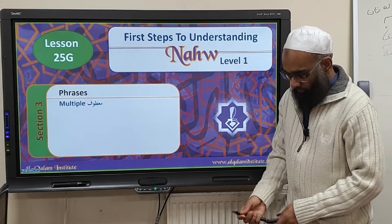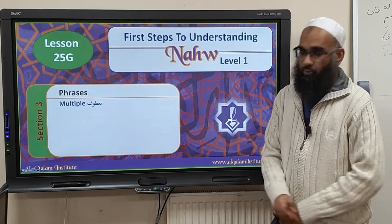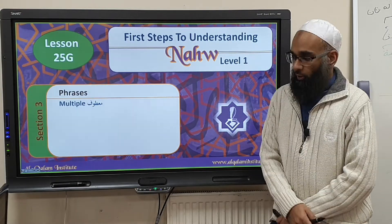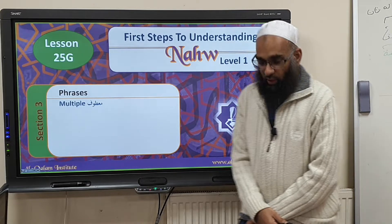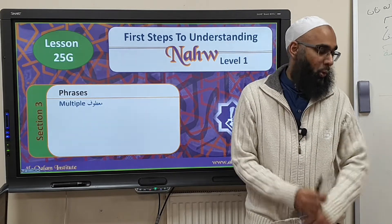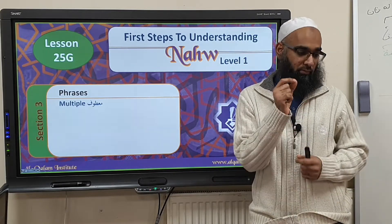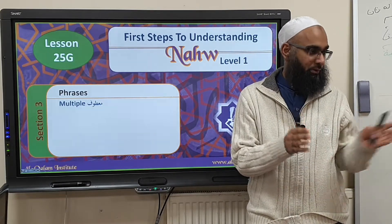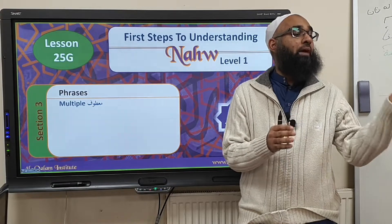Bismillah ar-Rahman ar-Rahim, naʿmaduhu wa nuṣallī ʿalā rasūli l-karīm. Moving on, we are going to be discussing where you have multiple words — so you have multiple maʿṭūf.